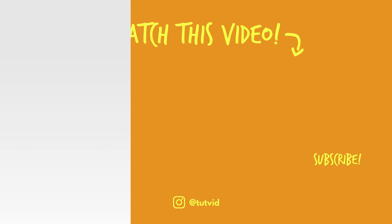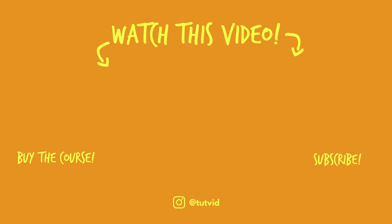And before you go, make sure you subscribe to my channel for more great tutorials every day. Also, buy my course. It helps us do what we do, and this channel is supported by viewers just like you. You can also just click the thumbnail and watch another video from this channel. See you next time, guys.